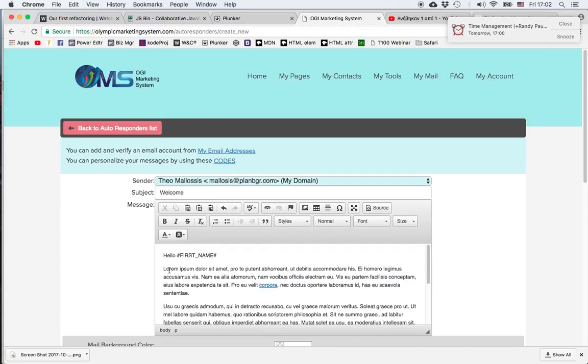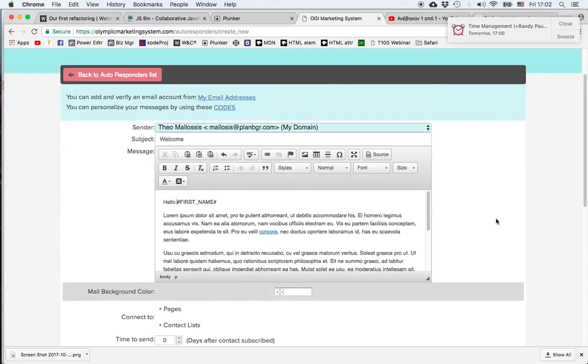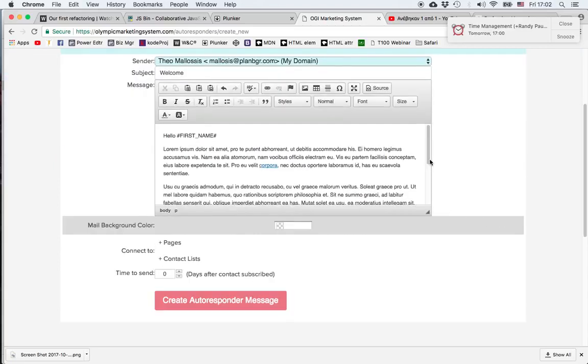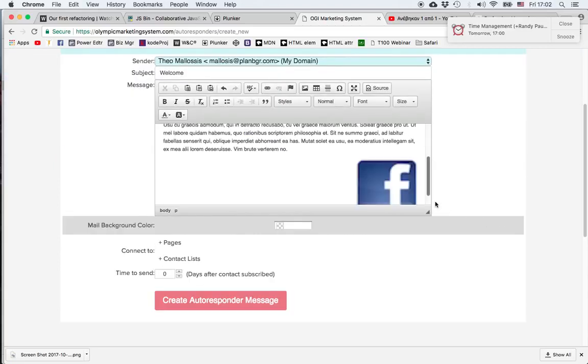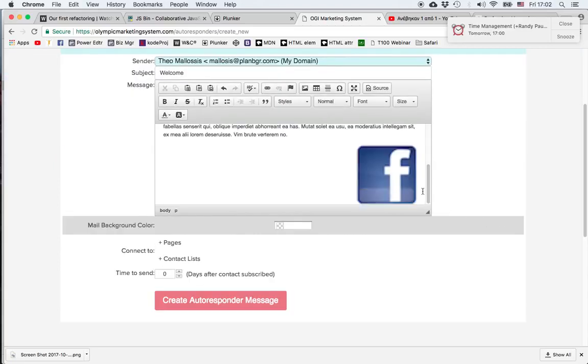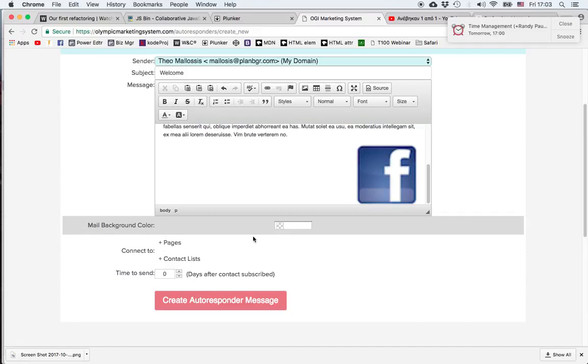Also, the system automatically inserts a text at the end of the message telling the prospect that if they are not interested they can unsubscribe. We can also change the background color.